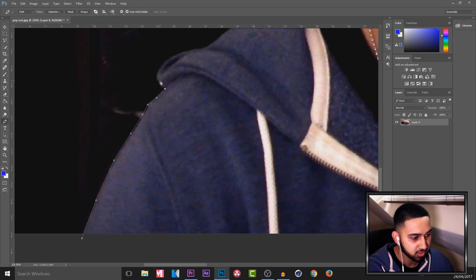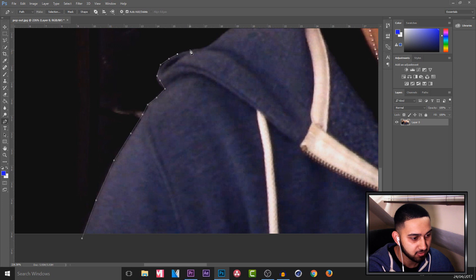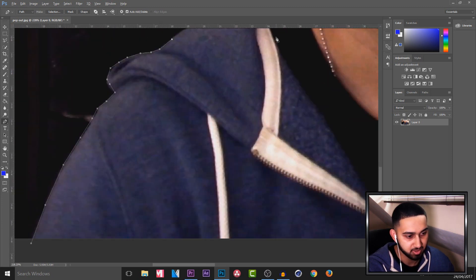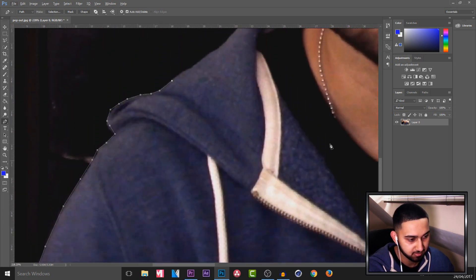For those that watched my tutorial on how to do this pop out effect in Sony Vegas, this is the exact same steps you would be doing. So it's the same part as masking.